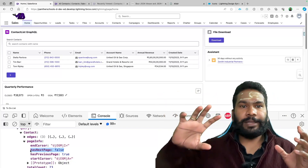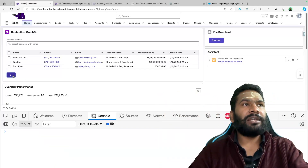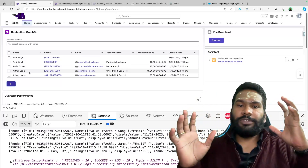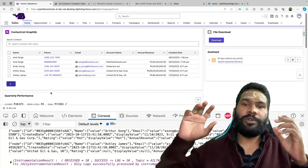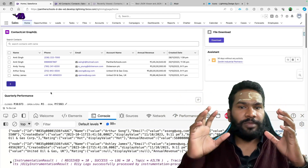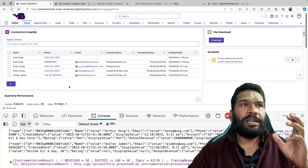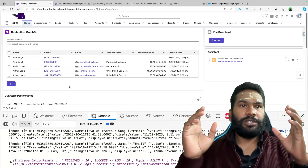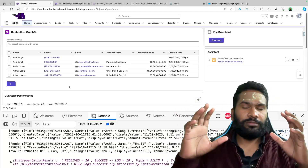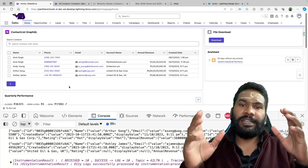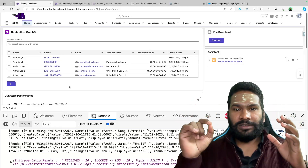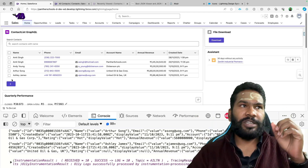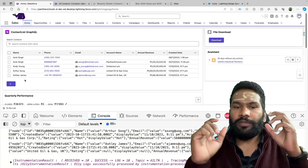Clicking next again resets back to the first five records because our condition says if there is no next page, start from the very beginning. You might also want to add text showing total number of records, display page numbers based on page size, add a reset button, or show which page number you're currently on and how many records are displayed. You can always add those enhancements.